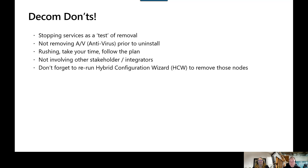Once we're all done with the removal of Exchange, don't forget to circle back and rerun the Hybrid Configuration Wizard. It will be auto-updating, so you'll always have the latest version. This wizard will help us remove references to the old servers who are no longer participating in those hybrid operations.